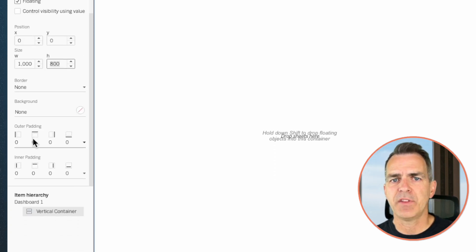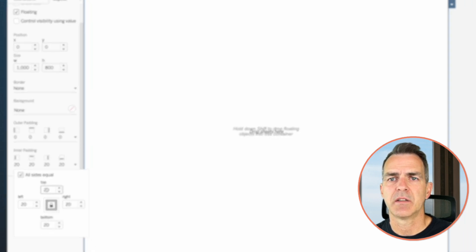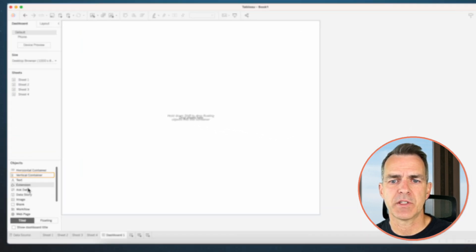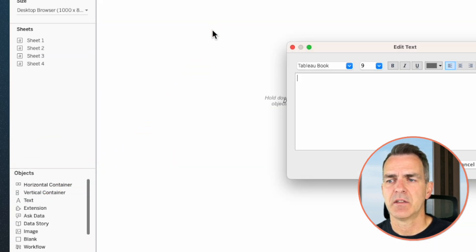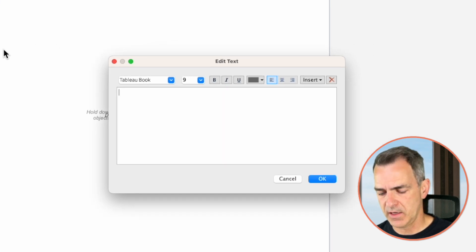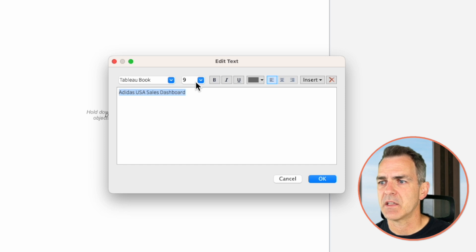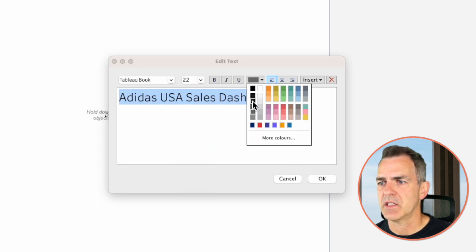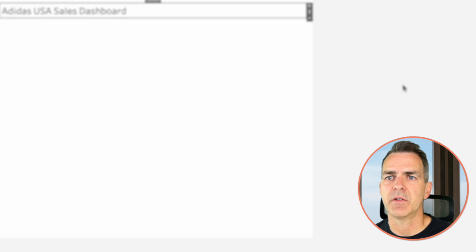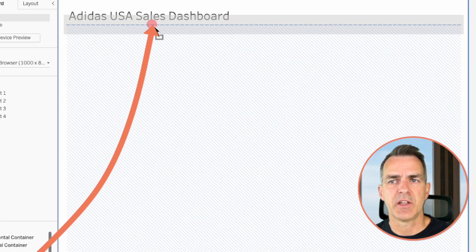I like to move it off the edges, so go to inner padding and set the padding to 20. Go back to the dashboard tab and drag on a text object — this is going to be our title. Call it Adidas USA Sales Dashboard. Choose all of the text and make it a nice big font, change the color to something darker, and click okay.